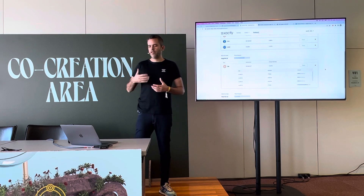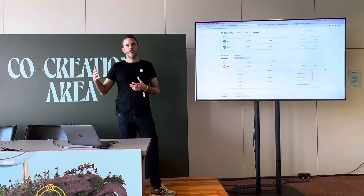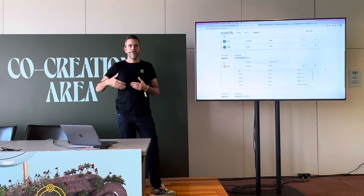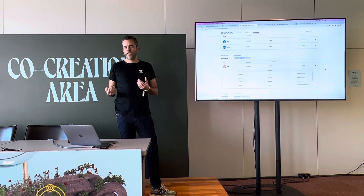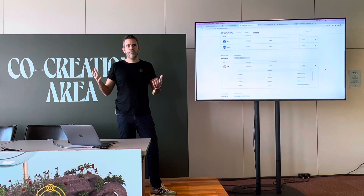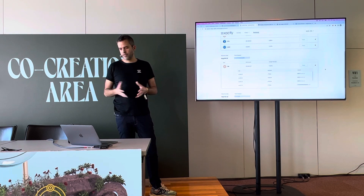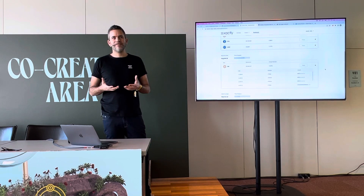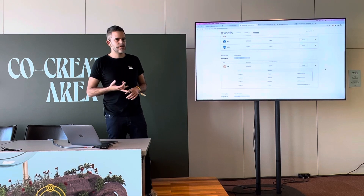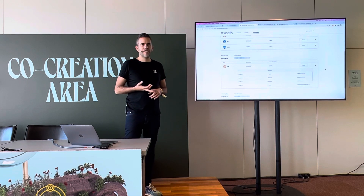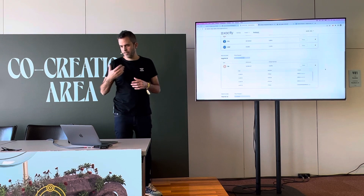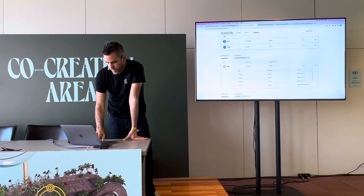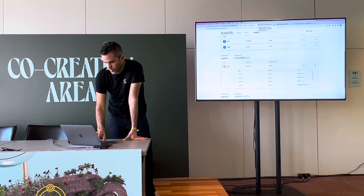If you look at other fixed income protocols, you need to do eight to ten steps to get a fixed rate loan. Here, just press the button, wait for the transaction, and it's done — it's super simple, it's like magic. You don't need humans, it's autonomous, it's open source, it's decentralized. It has all the characteristics we want for this new financial system.